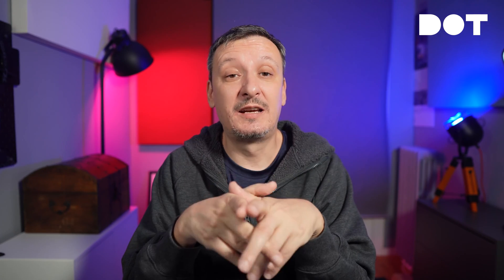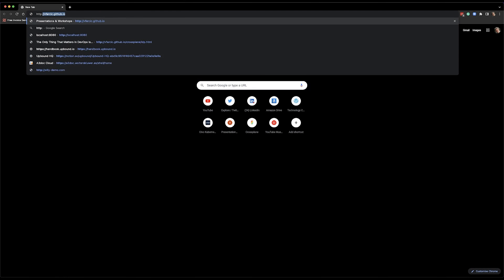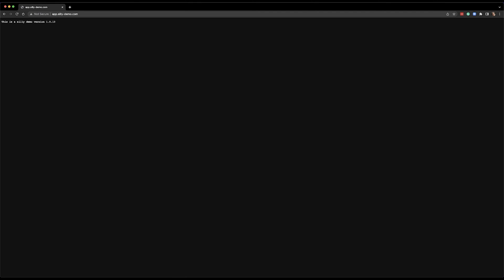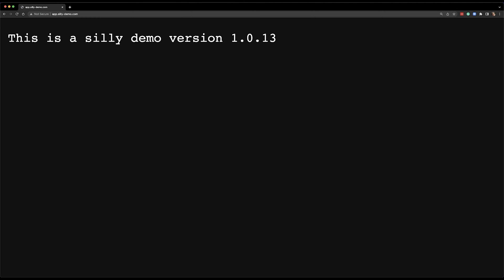Let's see what happens if I open app.sillydemo.com in the browser over HTTP. The website responds, even though it probably shouldn't — I should configure my ingress to redirect HTTP requests to HTTPS or deny HTTP altogether. The browser complains and says this is HTTP and it's insecure. It works, but it shouldn't — so don't do this.